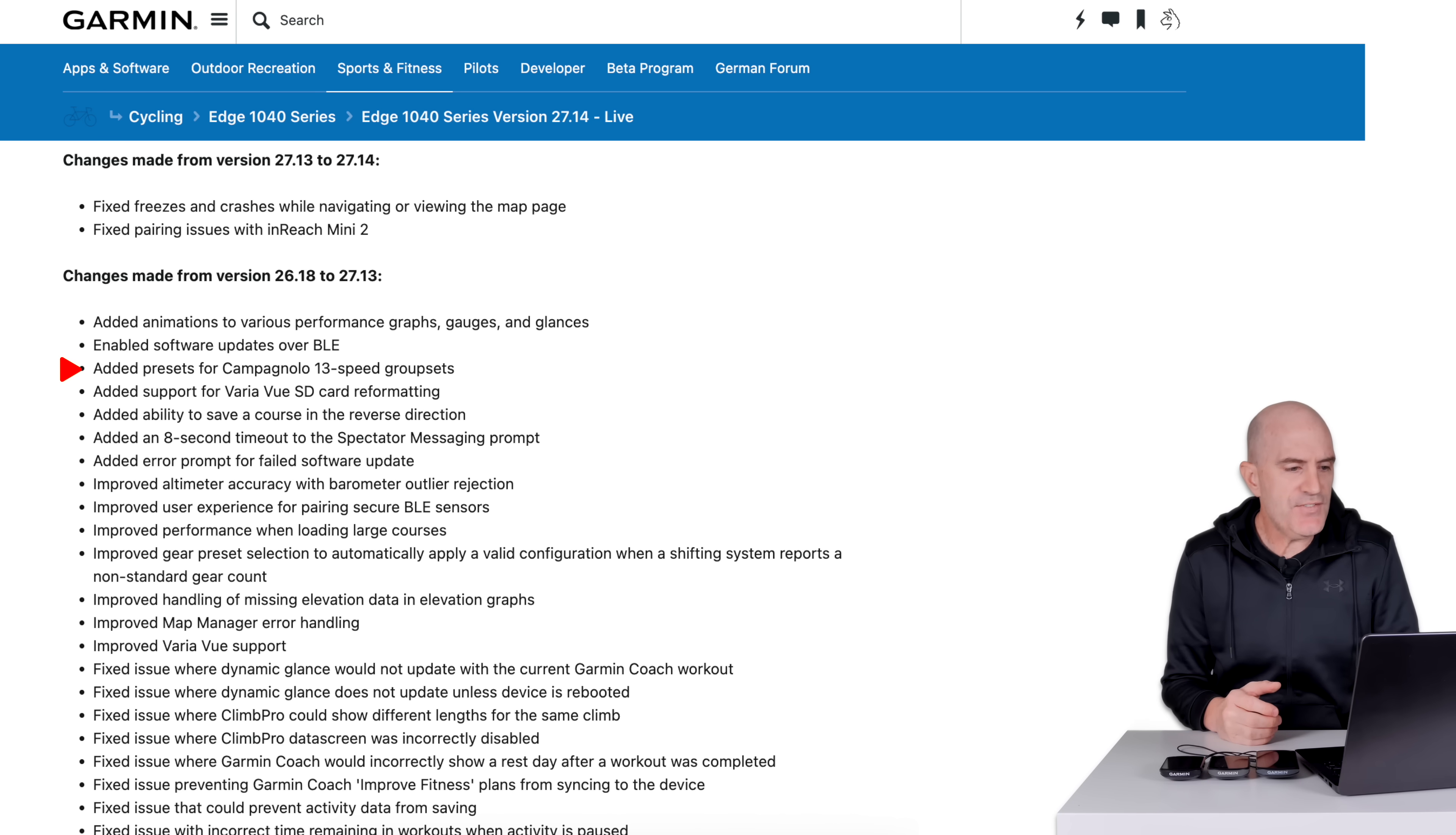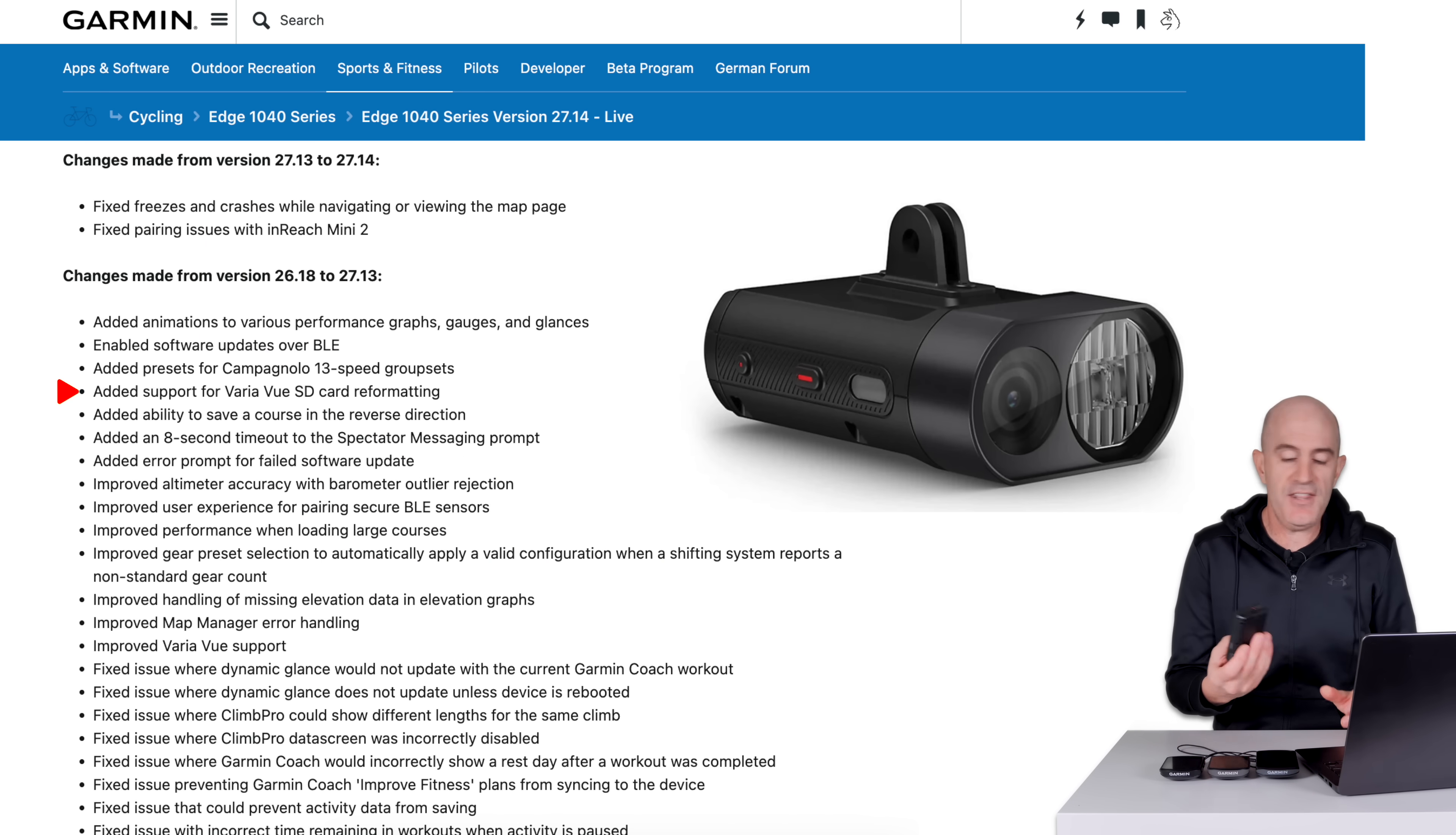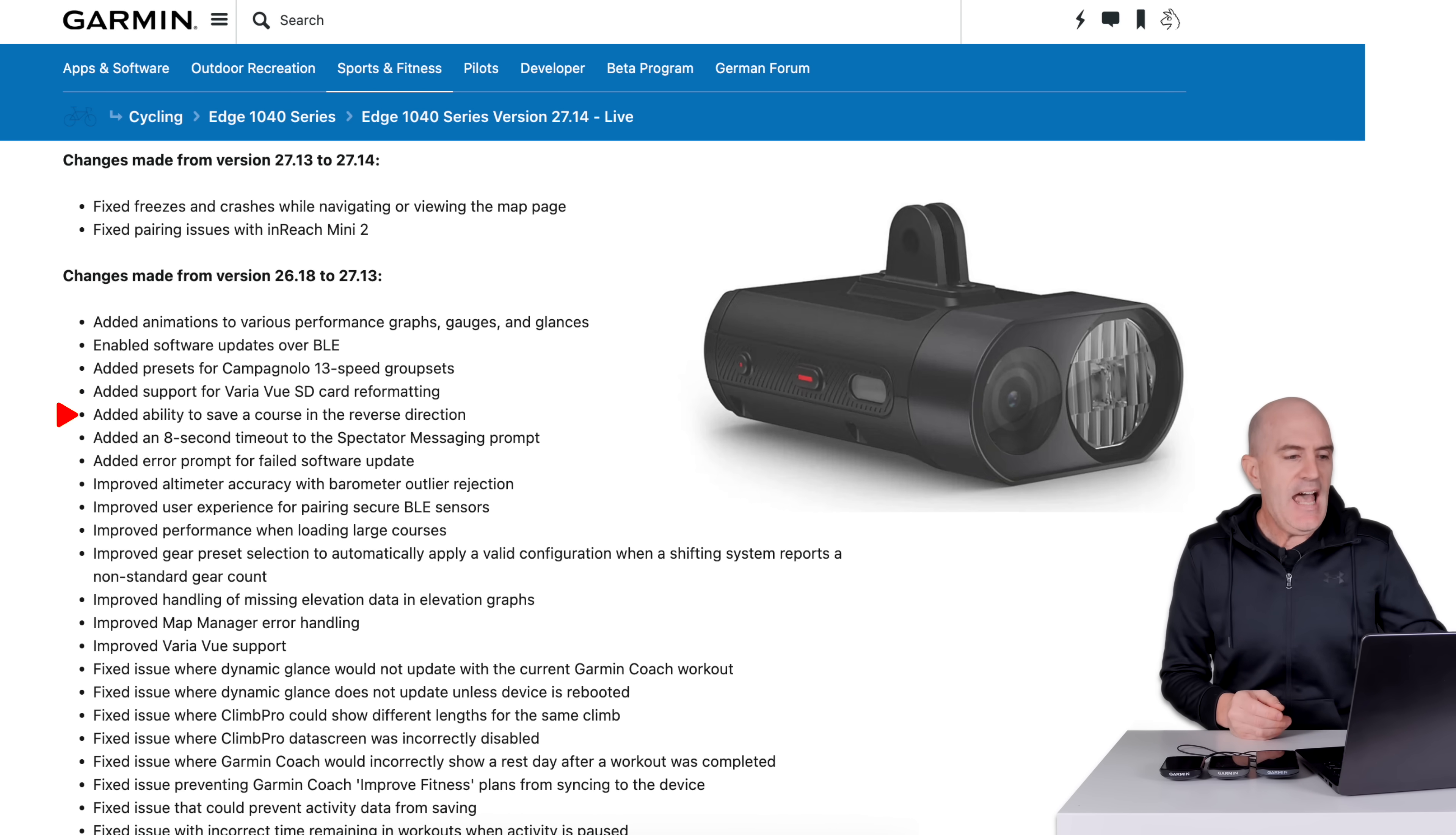Added presets for Campagnolo 13-speed group sets. That didn't make much sense a couple of weeks ago. It makes a lot more sense now that Campi have released a number of group sets just last week. Added support for VariaView SD card reformatting. The VariaView, Garmin's front camera slash light combination device. I have been using this for a few other projects. I'll dig into this in a deep review one day soon. Added support for SD formatting on that one.